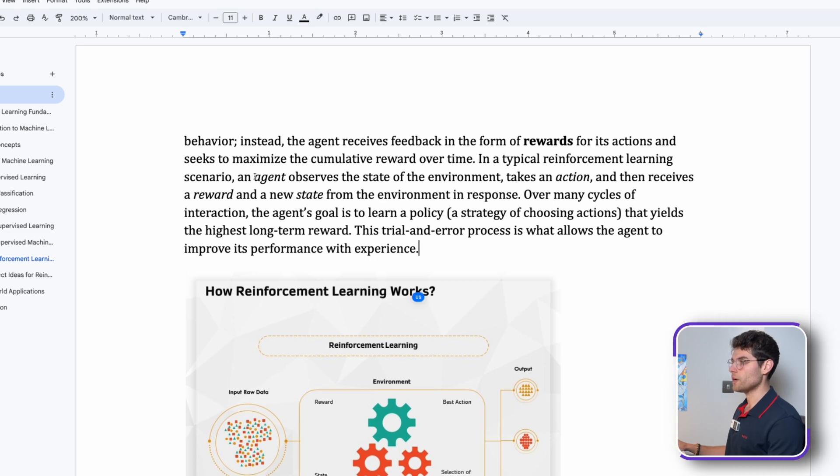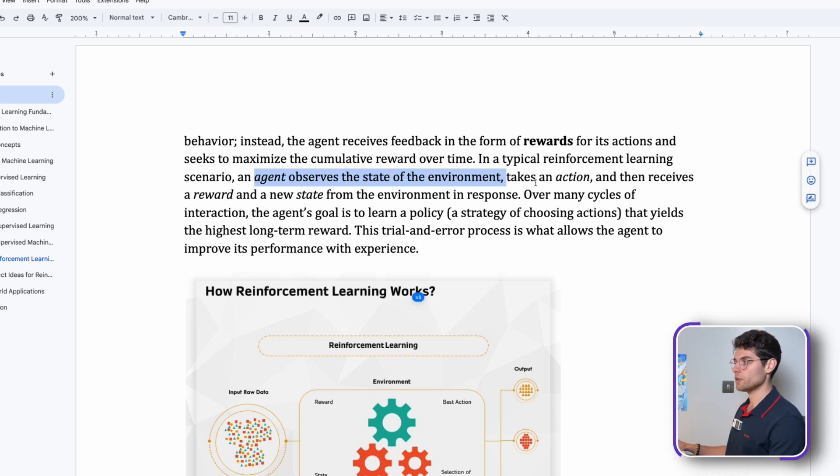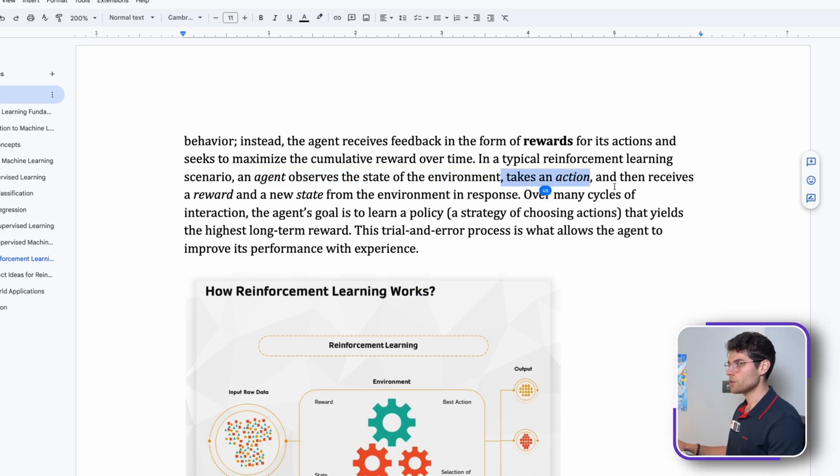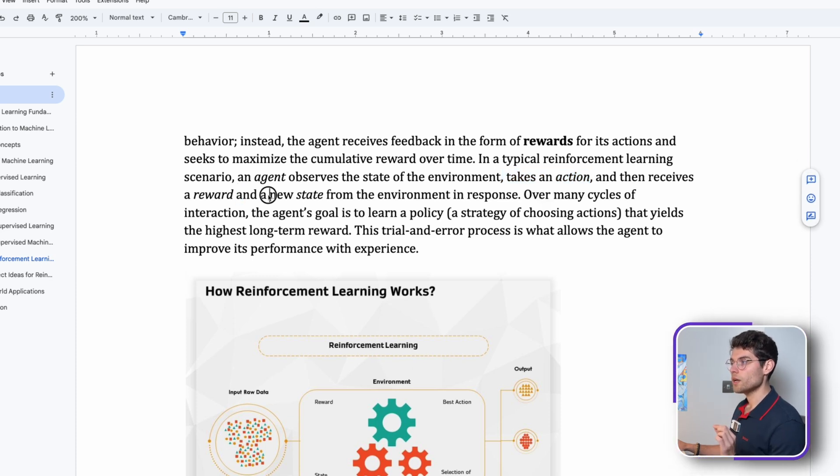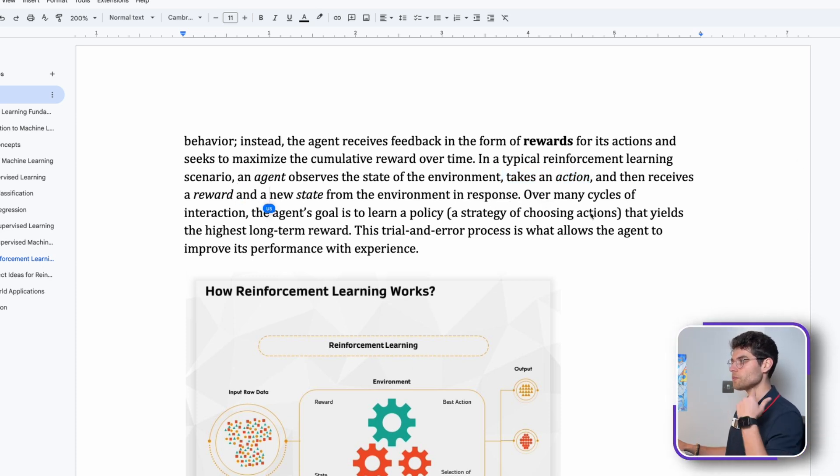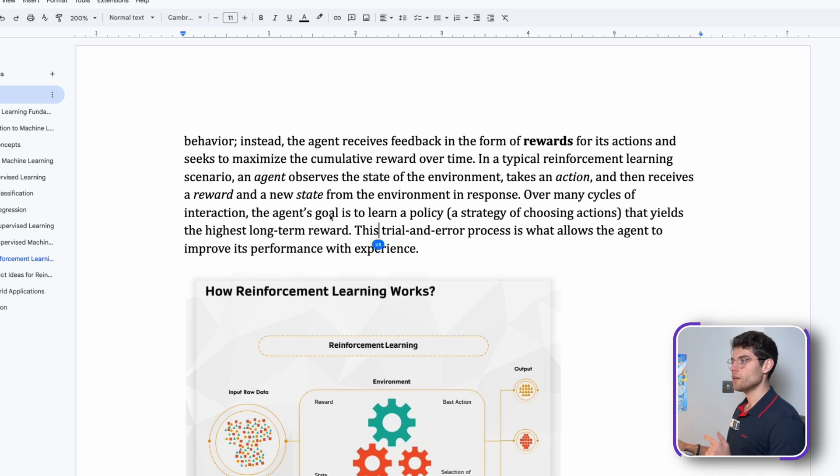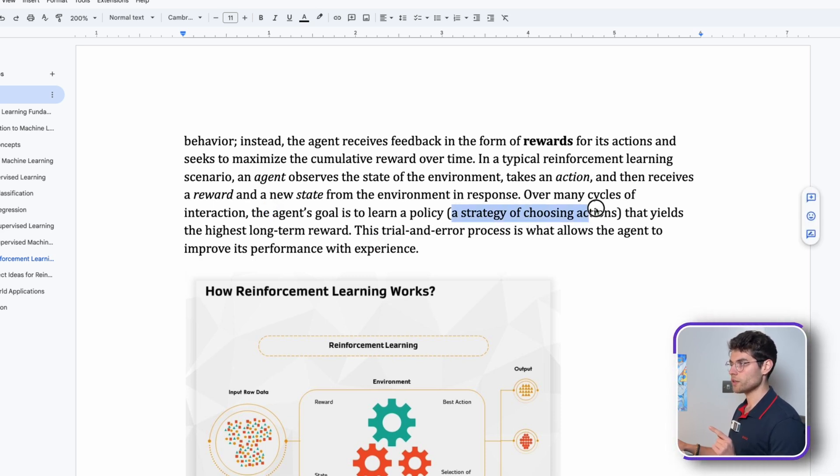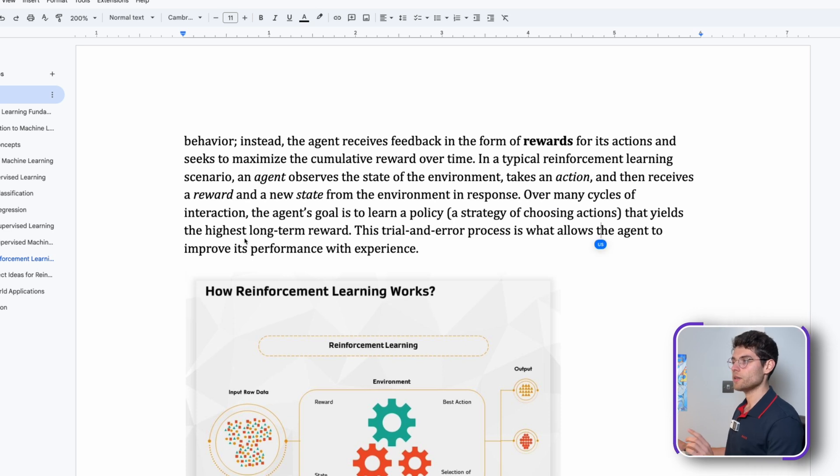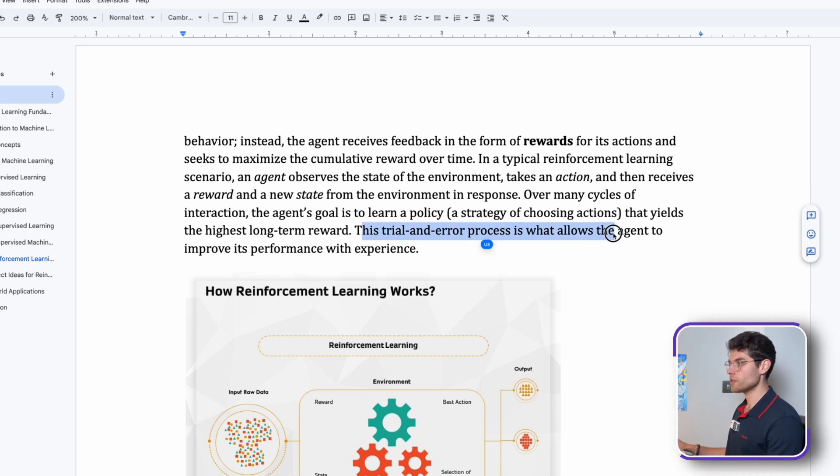In a typical reinforcement learning scenario, an agent observes the state of the environment, takes an action, and then receives a reward and a new state from the environment. Over many cycles of interaction, the agent's goal is to learn a policy or strategy of choosing actions that yields the highest long-term reward.